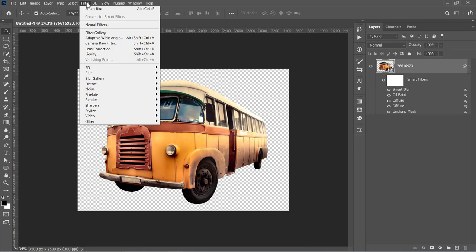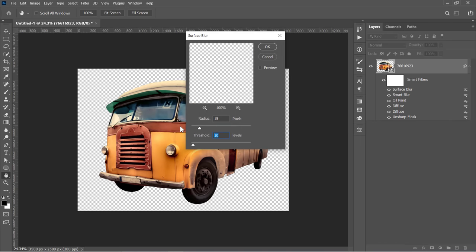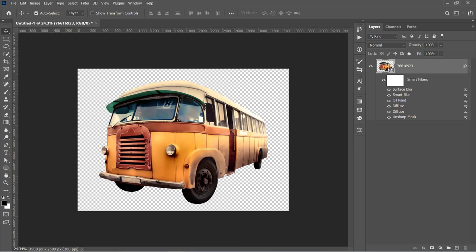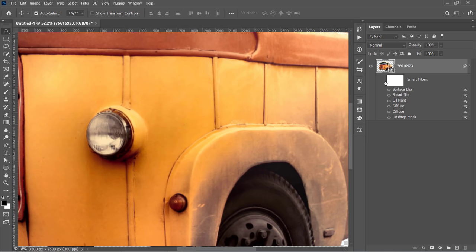Now go to Filter, Blur, and choose Surface Blur. Change Radius to 15 and Threshold to 10, then click OK. As you can see, these filters have been applied to smooth your image surface like that.